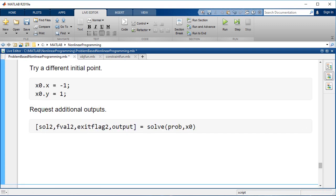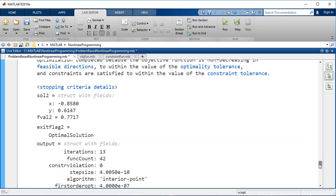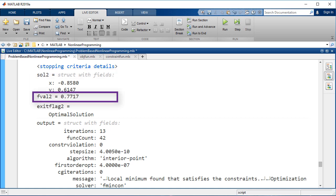Try solving the problem from a different initial point. Request additional outputs about the solution. The optimization again completed successfully but converged to a different solution. This has a higher objective function value than the first, which indicates this solution is not as good.